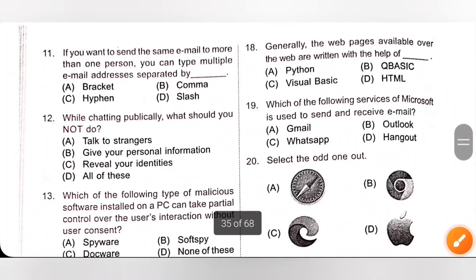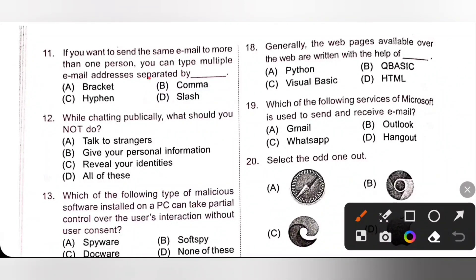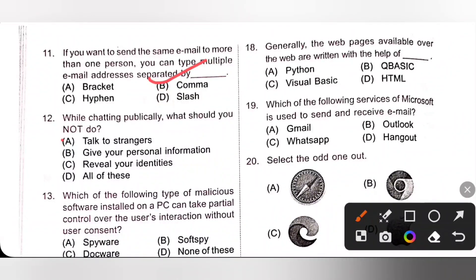Eleventh one: if you want to send the same email to more than one person, you can type multiple email addresses separated by a comma. Option B is the correct answer.